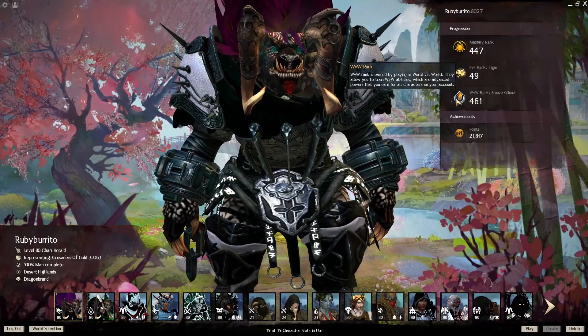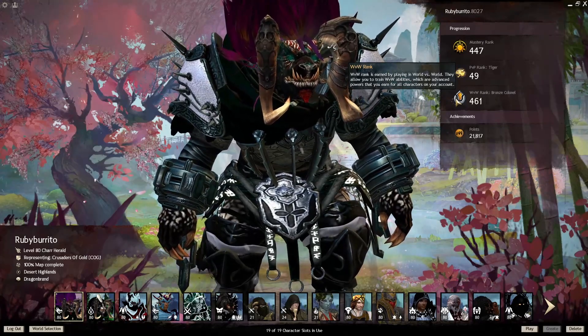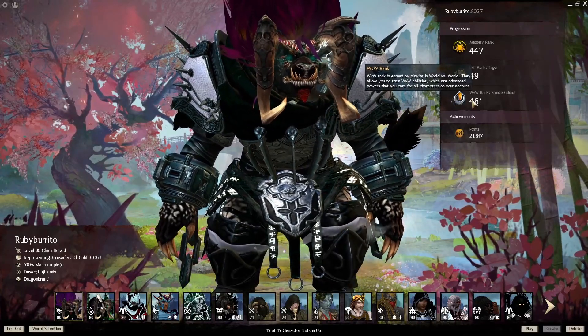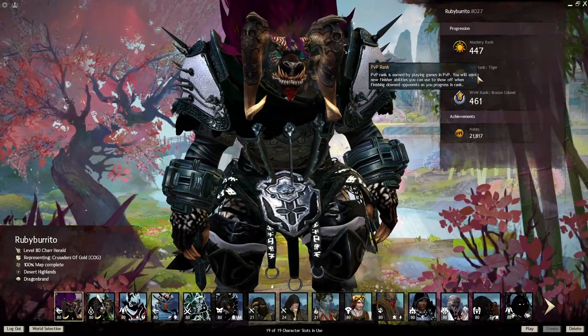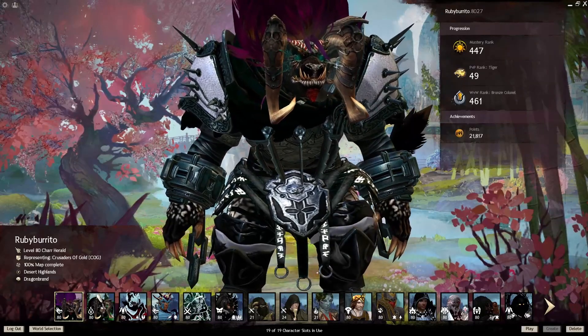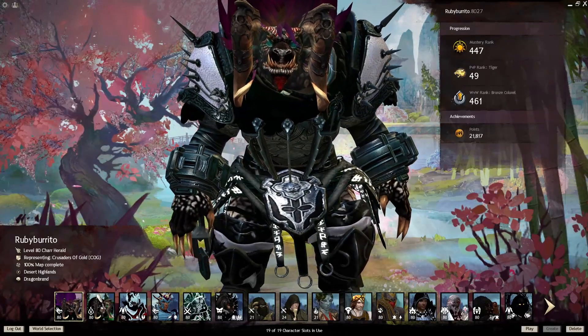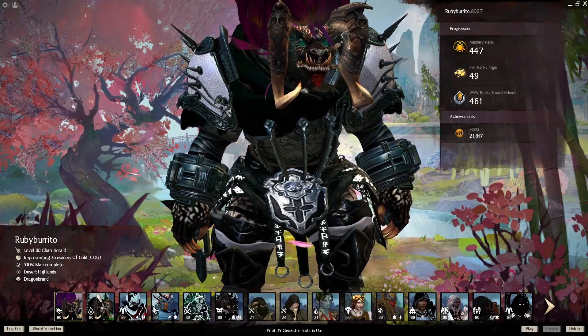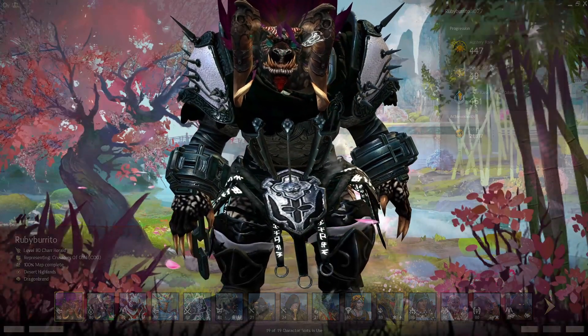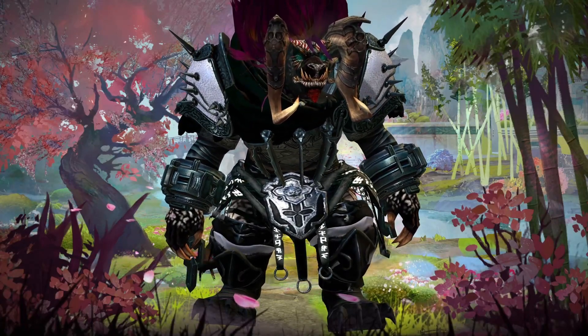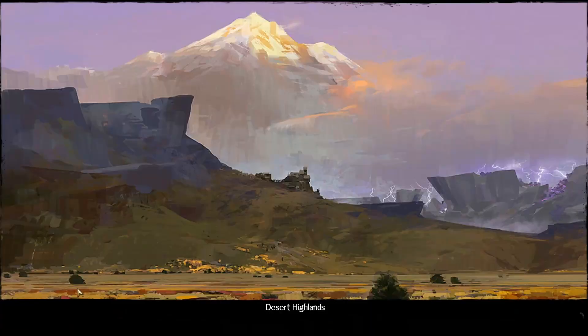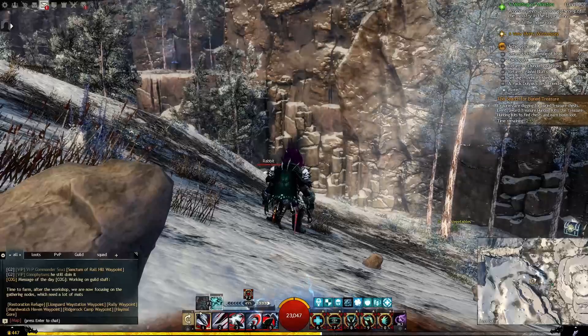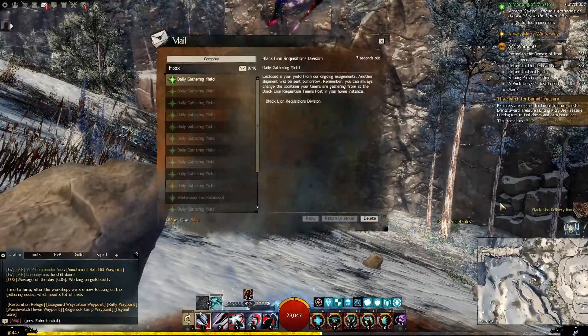World vs. World Rank 461. I have 21,817 achievement points. I do know that the World vs. World Rank maxes out at 10,000. And I want to say PvP Rank maxes out at 100. This is the daily login items.